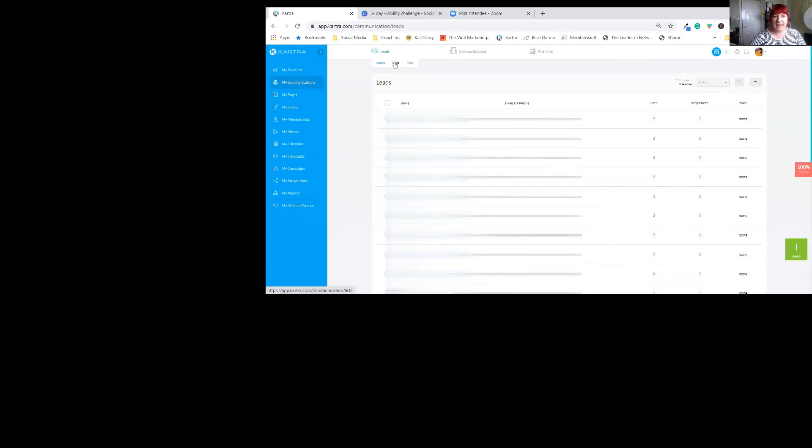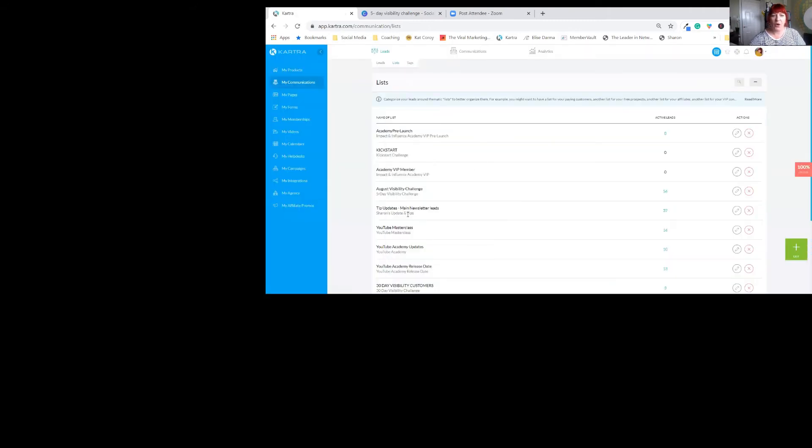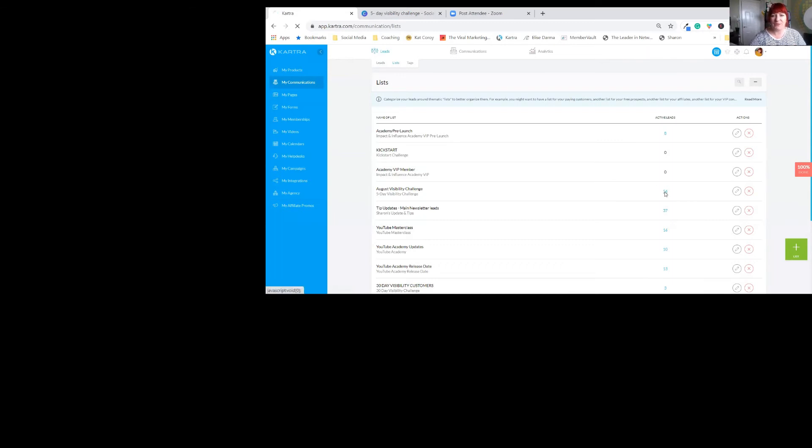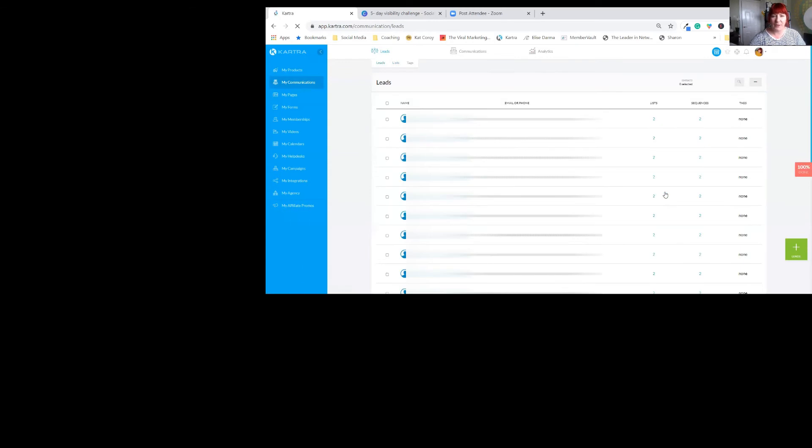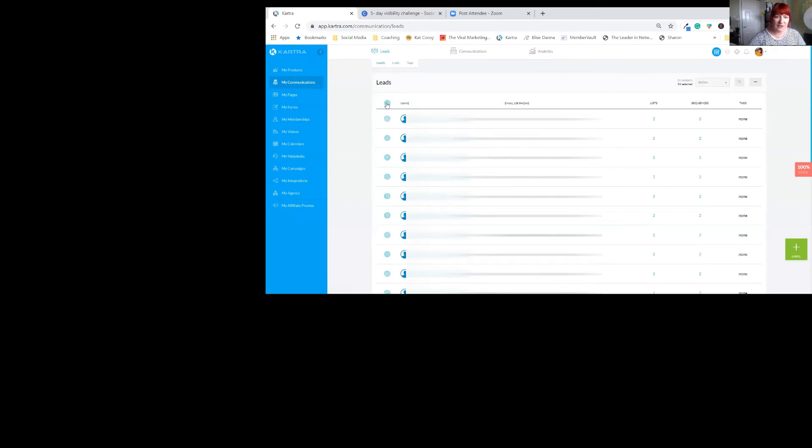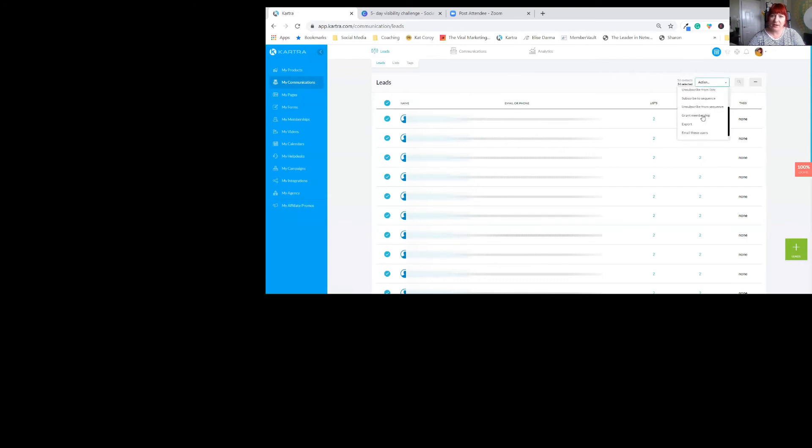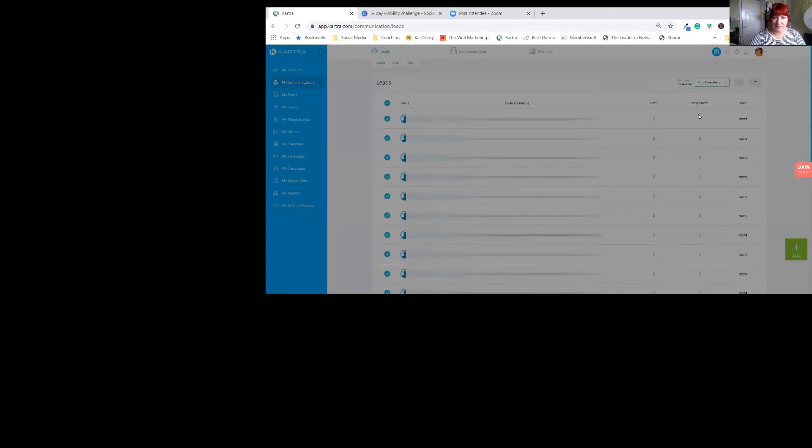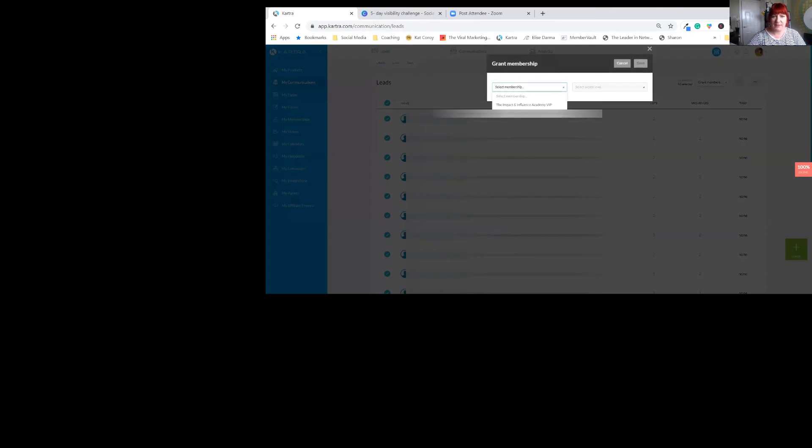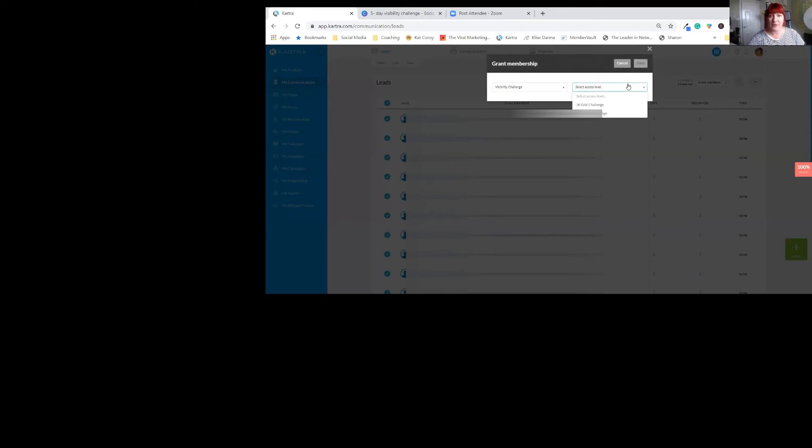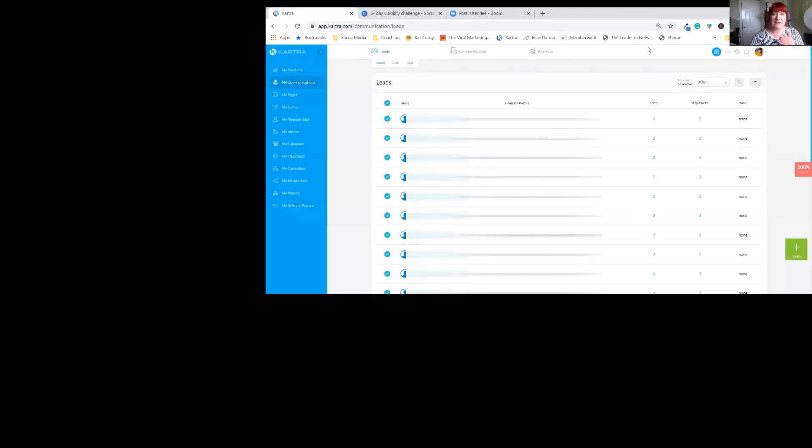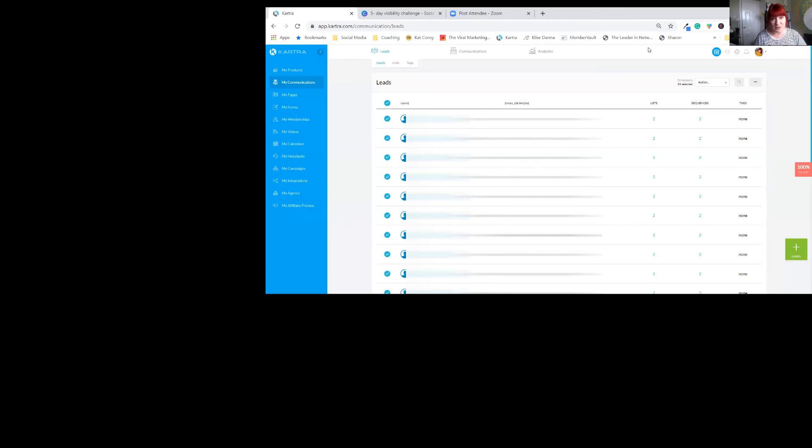So I have a list set up called August Visibility Challenge. I've got 56 members on that. All I did was click on that on the day the challenge launched. I highlighted all of these names. And then I went to action. And I went to grant membership. That's my visibility. And I'm giving them membership to the access level that we've set up. They only have access to the five-day free challenge. And the minute I moved them over to that, they were automatically, from Kartra, sent the login information. So they could then log in and access day one because I have those dripped as well.